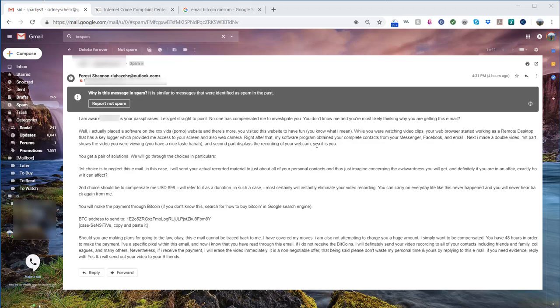I don't have any webcam on, but they claim they will share this with people that I know. It said that right after, my software program obtained your complete contacts from your messenger, Facebook, and email. Next I made a double video.